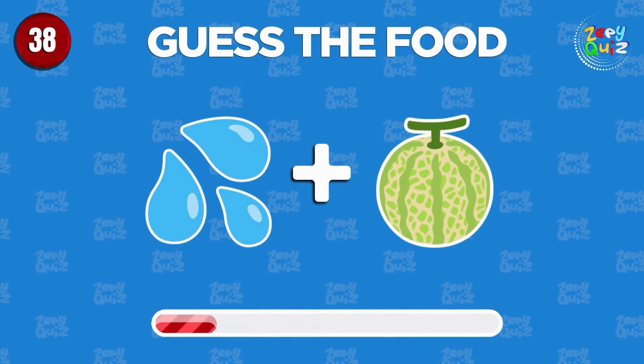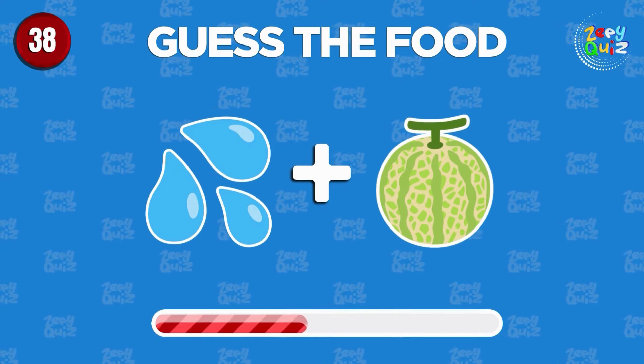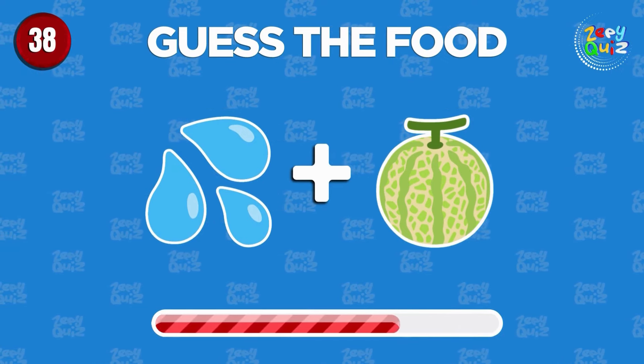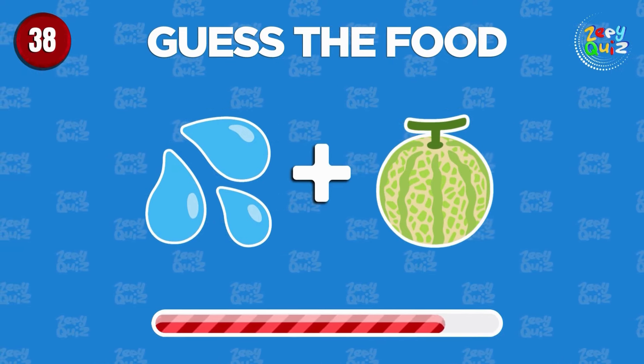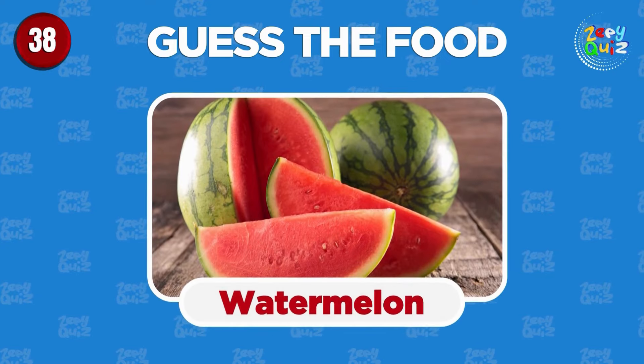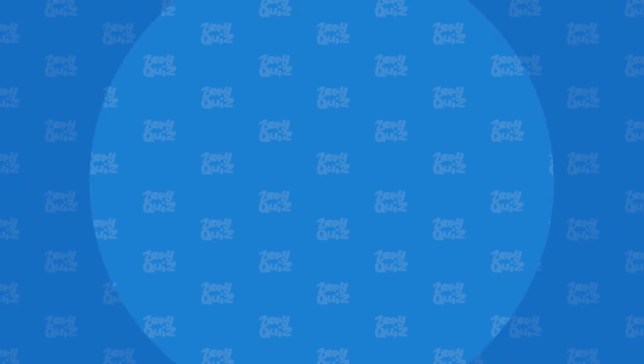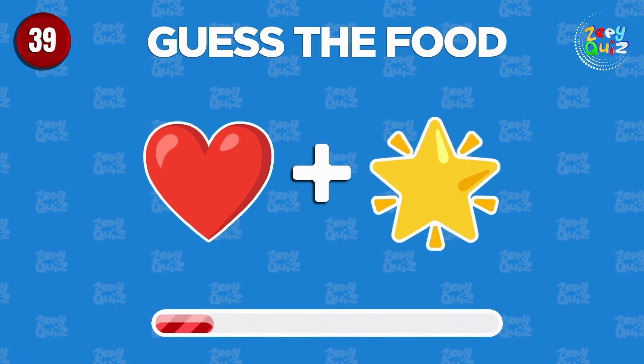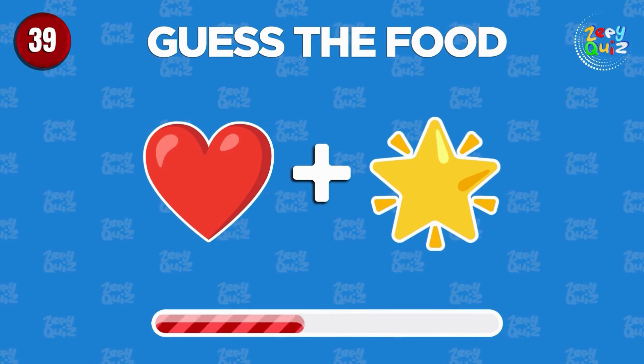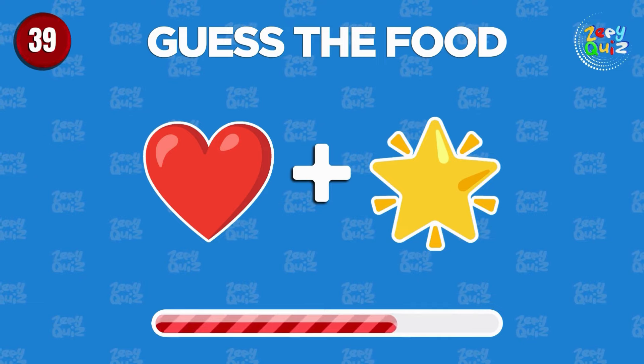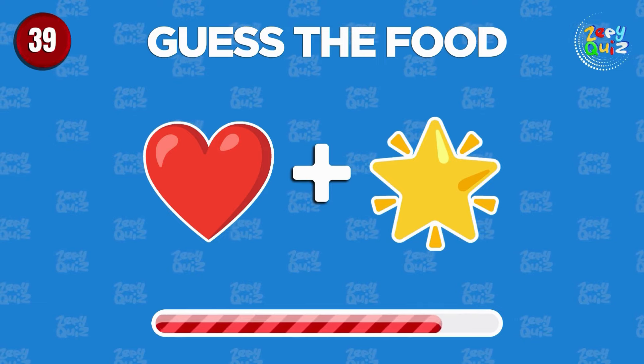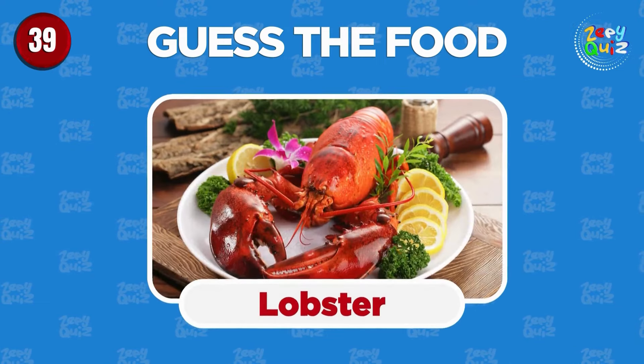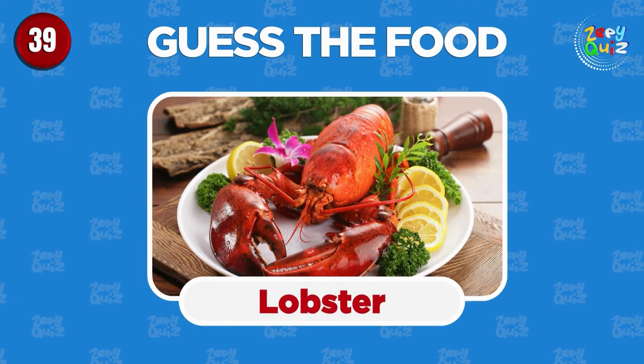Can you guess? Watermelon. Can you guess the food? Fantastic job, lobster.